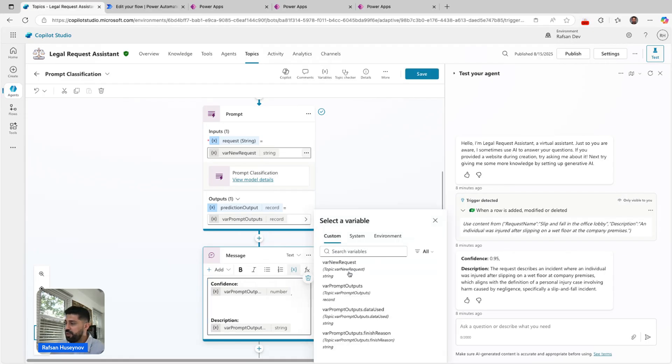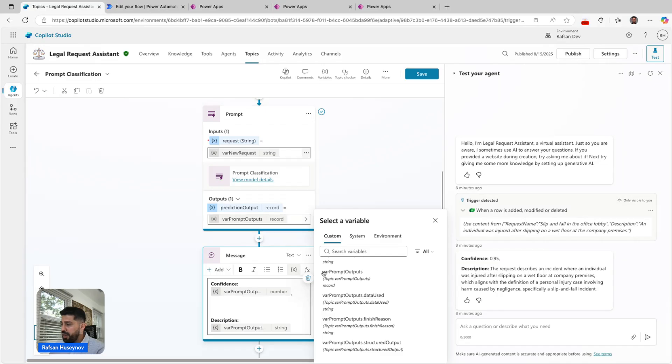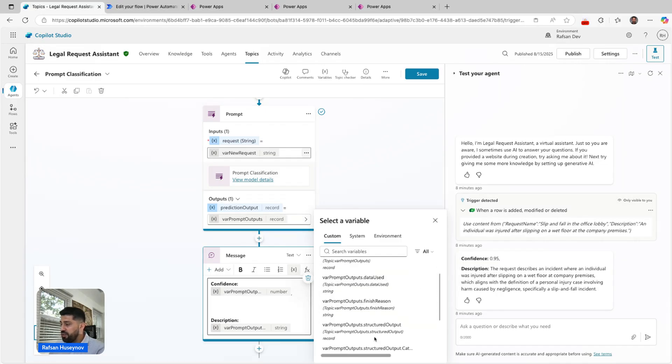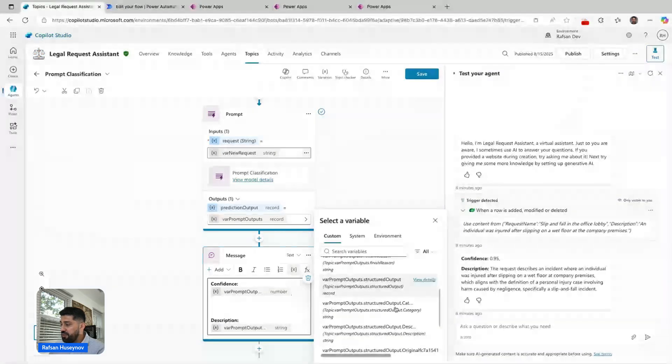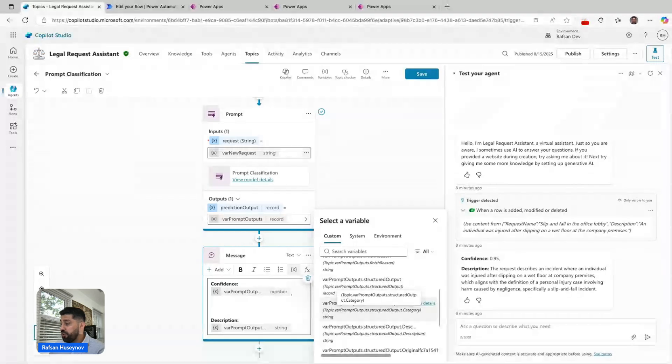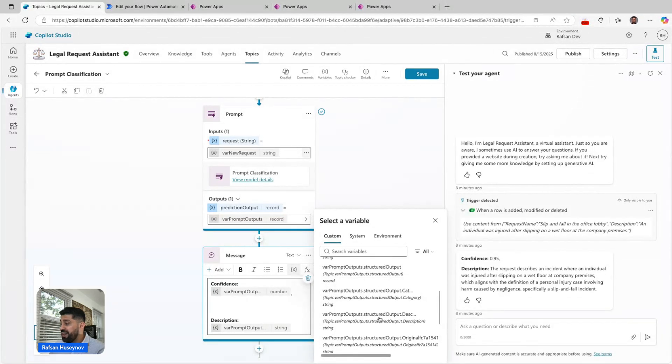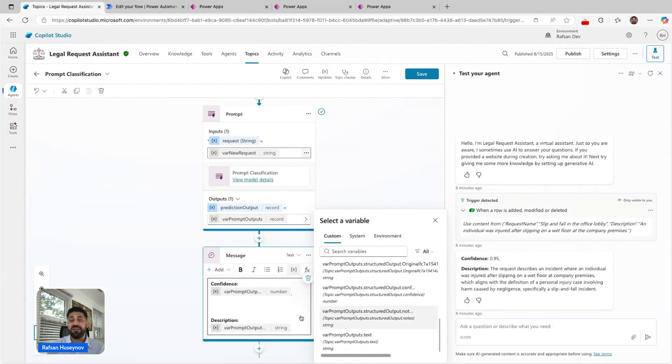In the message node we have this option. For example, let me show it to you. If I click insert variable, I can see here: this is the var prompt outputs.